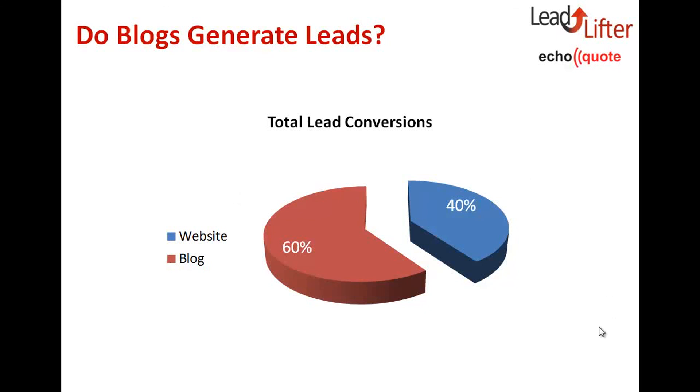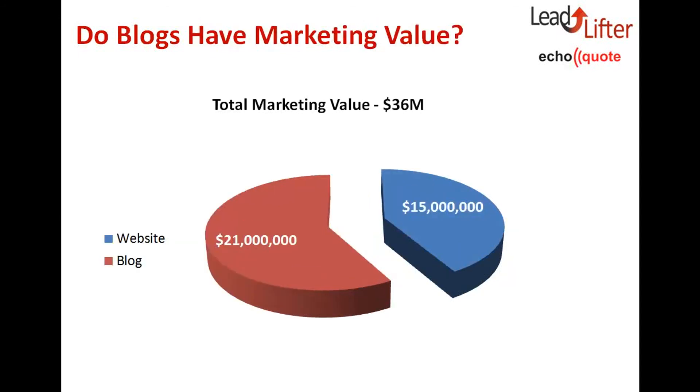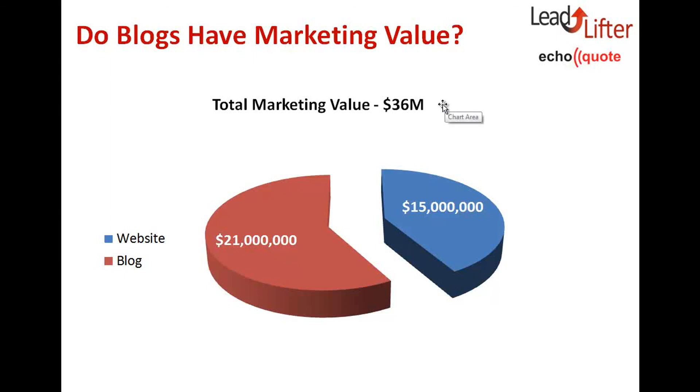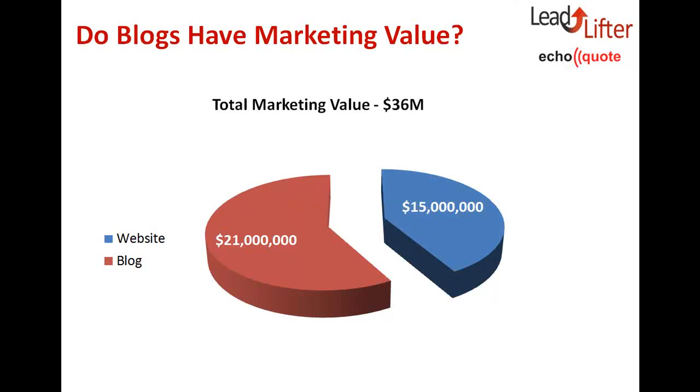How about marketing value? Do you think blogs actually have marketing value? Here's the dollar value that this blog is generating. The total marketing value in the past year is about $36 million. 60% of that is around $21 million. If you ever have trouble justifying your marketing budget, keep in mind that your blog could virtually double marketing's value.